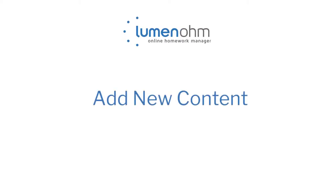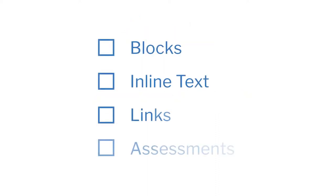This video will walk you through how to add new content to Lumen Ohm courses. We'll focus on the most common types of content: blocks, inline text, links, and assessments.